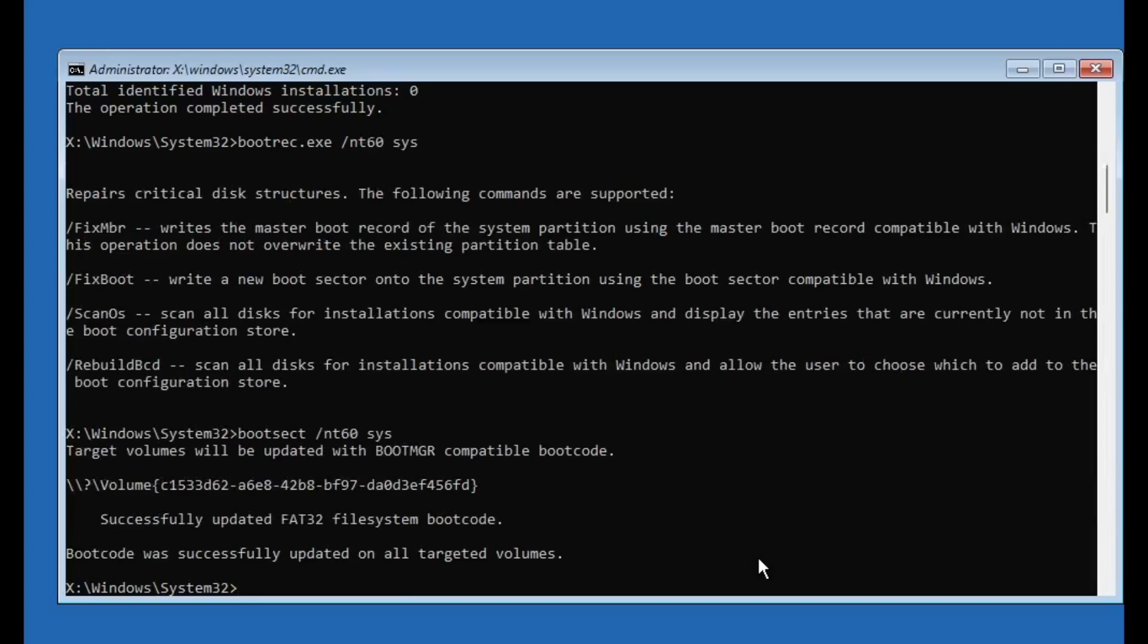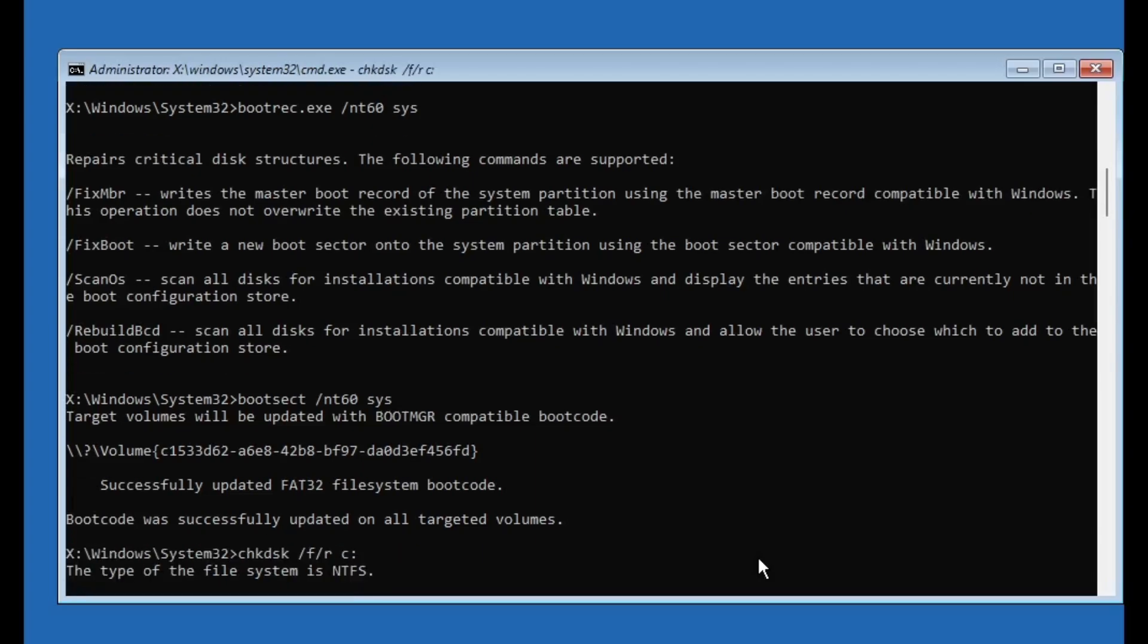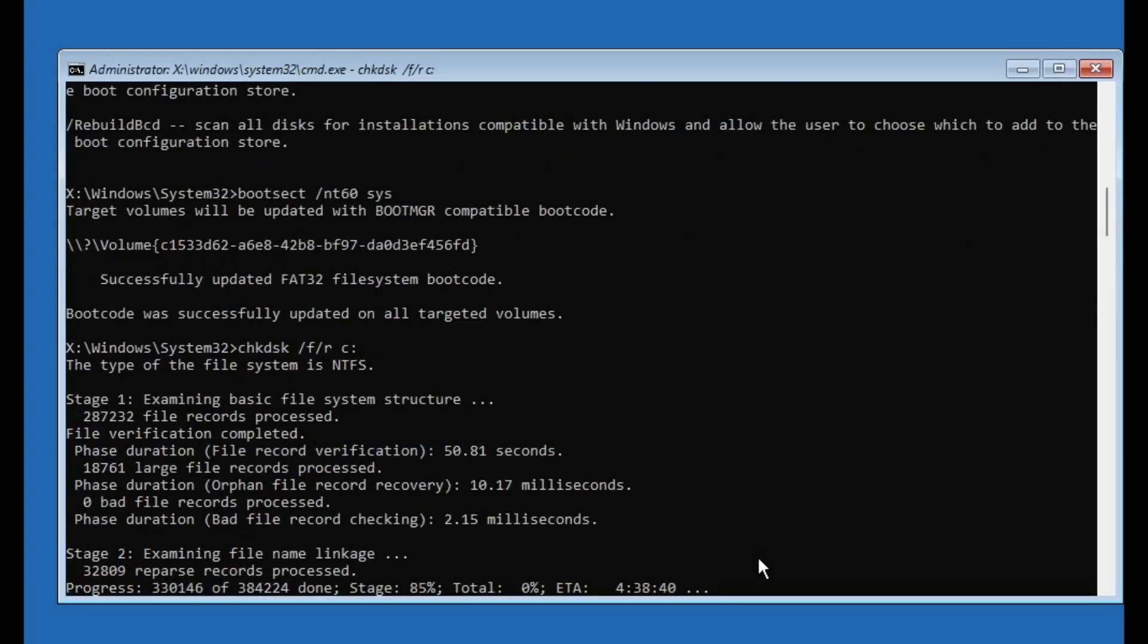Now we'll check the disk for errors. Type the command chkdsk /f /r, then type your drive letter where your Windows is installed. Most of the time it will be C drive, so type C:, then press enter and let the scan run. This scan may take a while, so be patient. It's doing important repair work in the background.